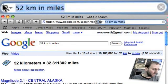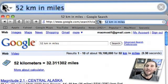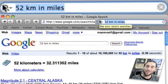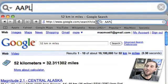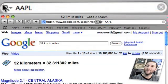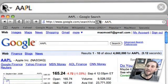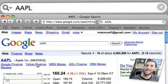If you like numbers, all you need to do for a stock price is type the stock symbol and you will get a quick little Google financial readout.